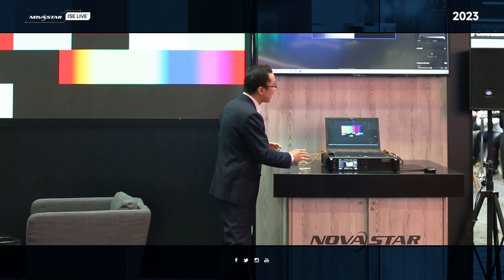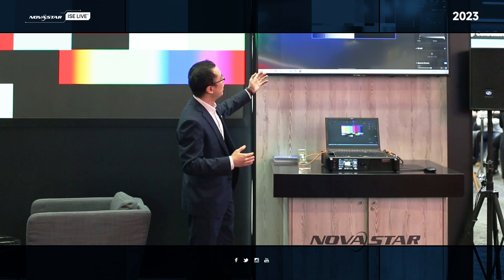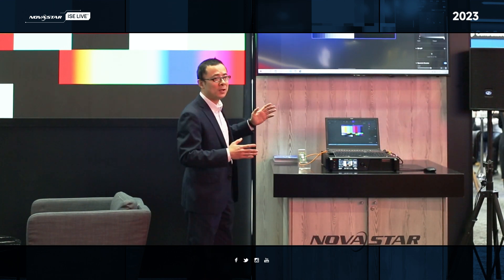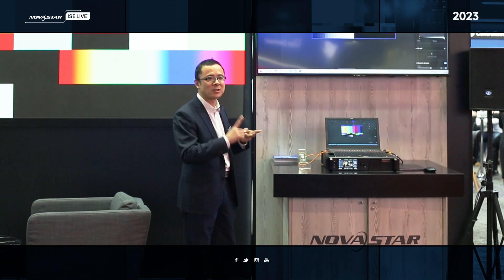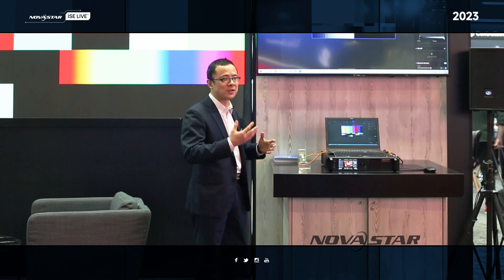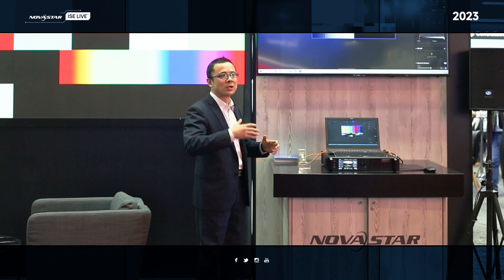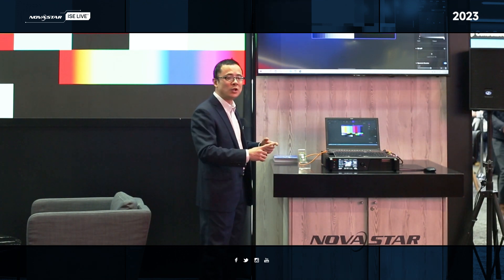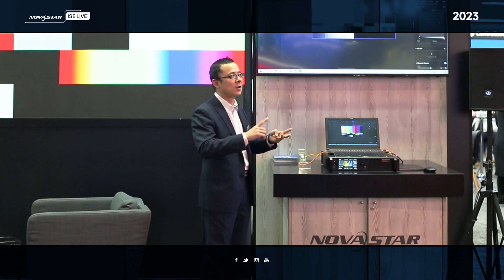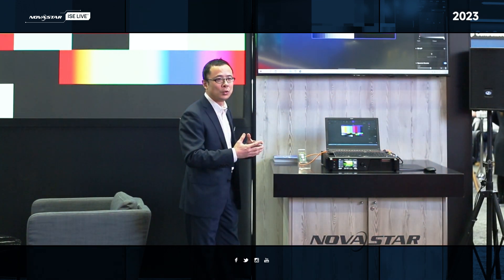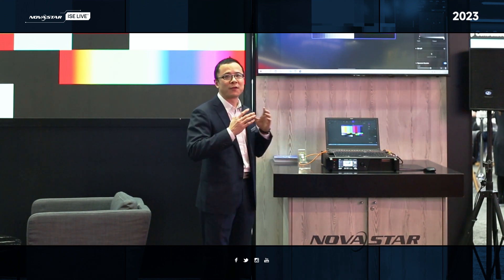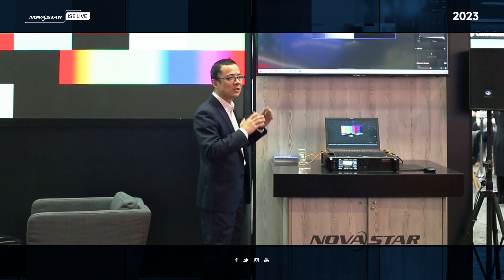And also, as you can see here, this LCD shows our new software named VMP, which stands for Vision Management Platform. With this software, you are able to do a lot of things. For example, you are able to do color management like 14-channel color correction, 3D LUTs, and color curve. You are also able to do offline design. It is a very easy to use and user-friendly, newly designed software.